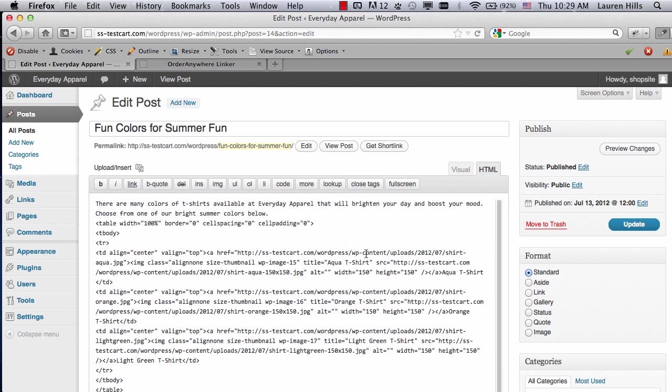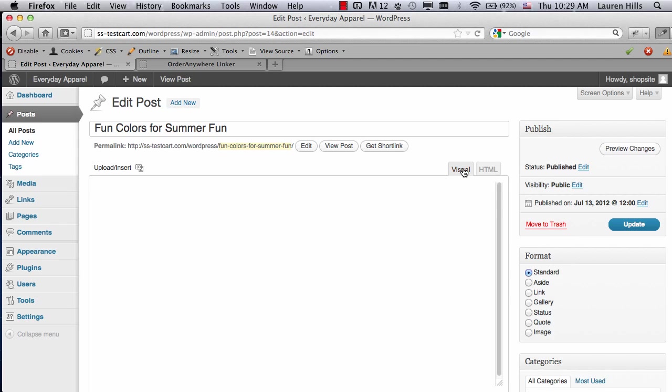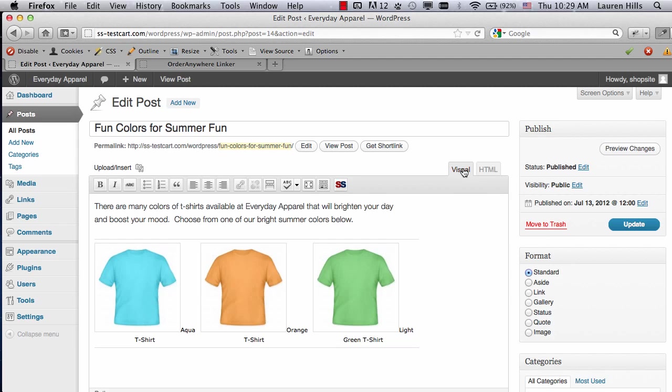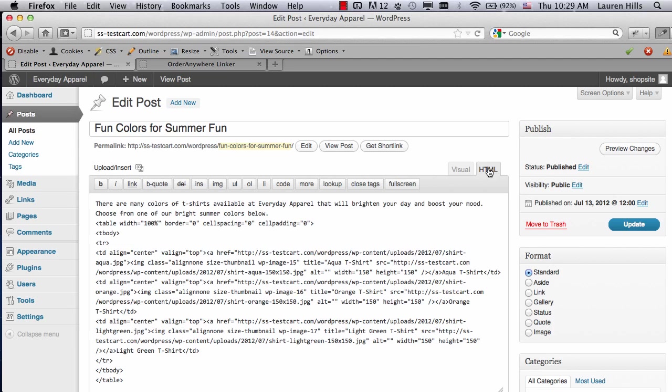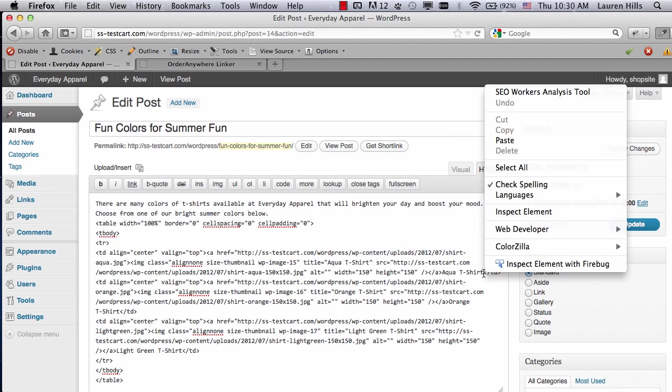If I click on Visual, you can see what it's visually going to look like, but under HTML, I'm going to find where I want it to be pasted, so right after the Aqua t-shirt, put my cursor there, and then click on Paste.